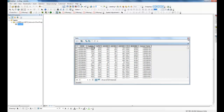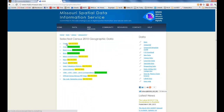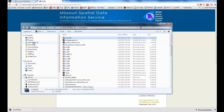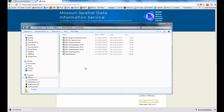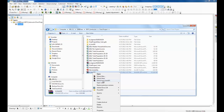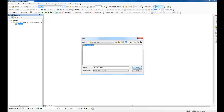We can use this information to actually create our maps. The next step is to get the census track shape file which we can use to join the data we downloaded. I came to the MSDIS website where there's a lot of Missouri spatial data. I'm going to go to census data 2010, click on tracks, and download that information.